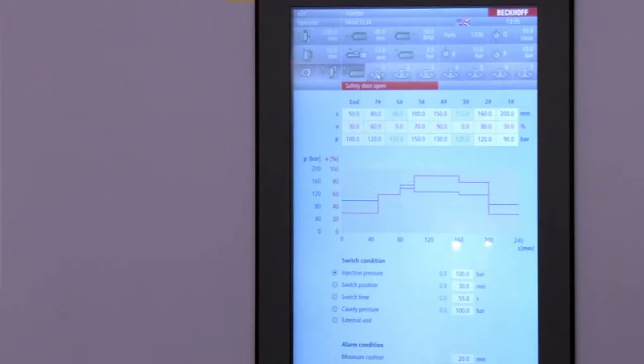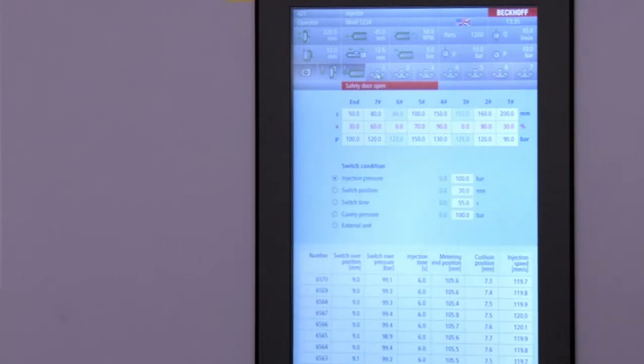If the user wants to see the actual status of the production, we split the screen to show the so-called quality table. The quality table shows part by part the properties of the production, such as switchover position and so on.